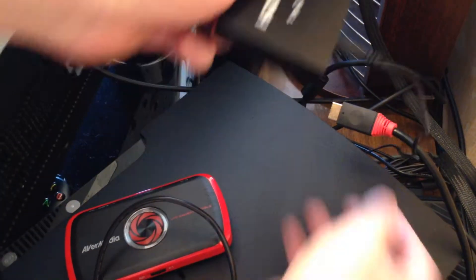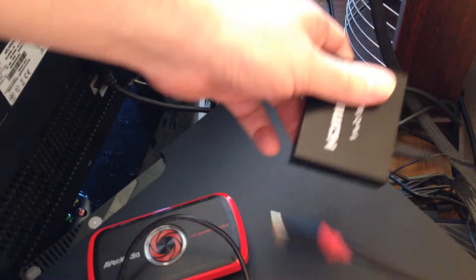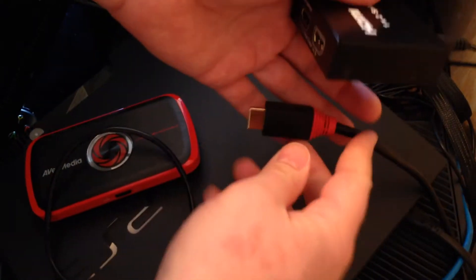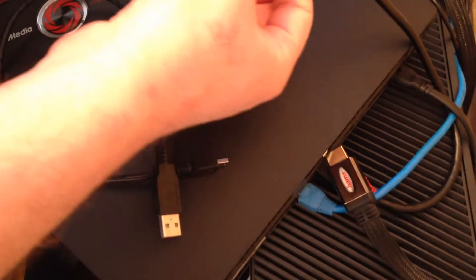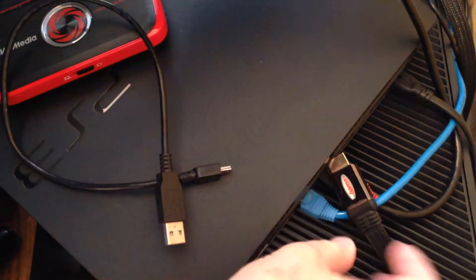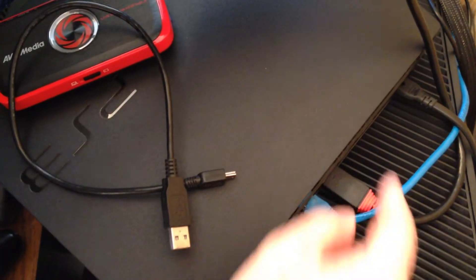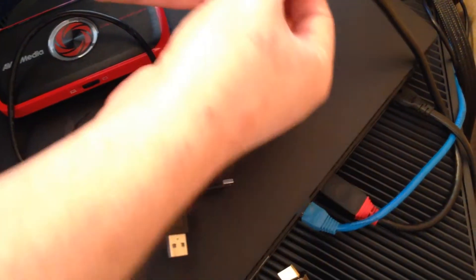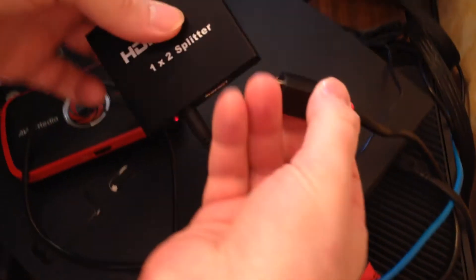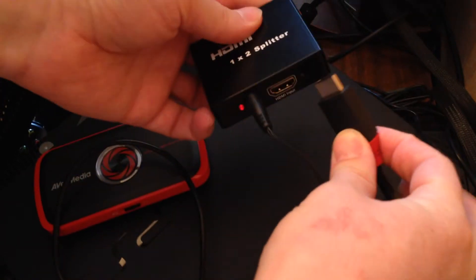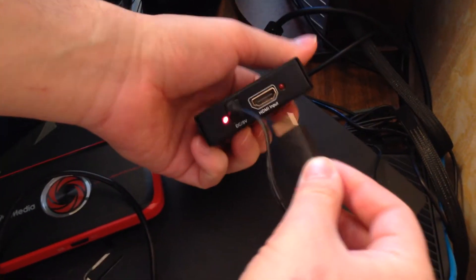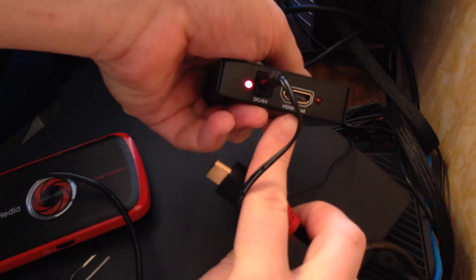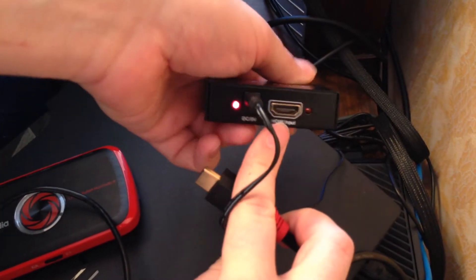Next, you need to plug HDMI cable to your console. And on the other side, you need to plug in to HDMI input.